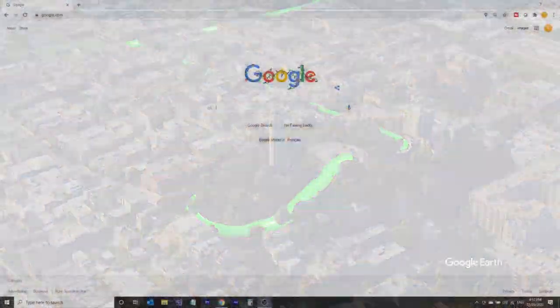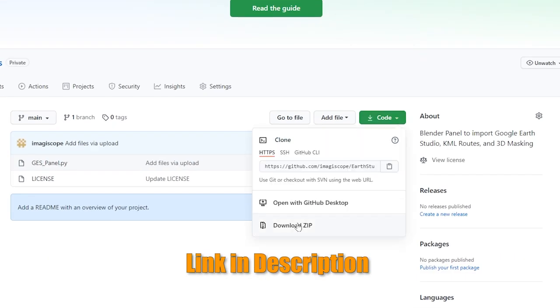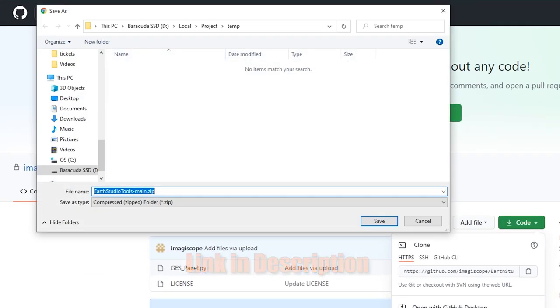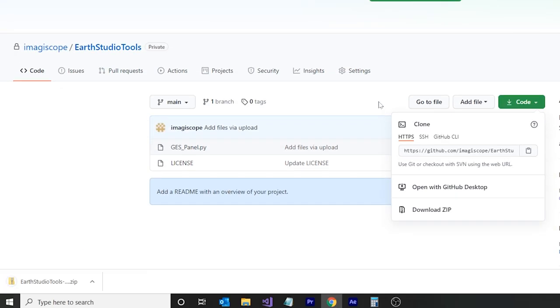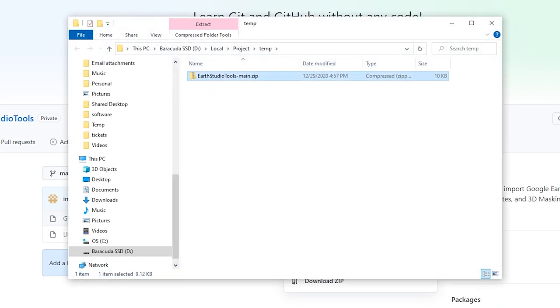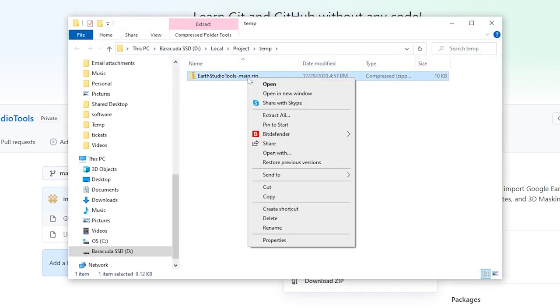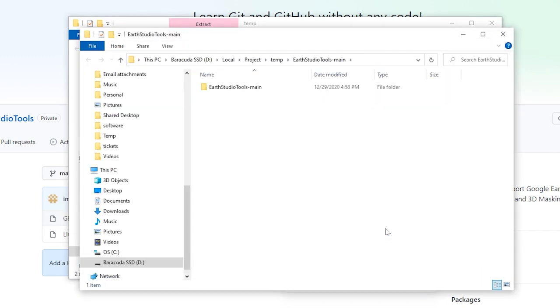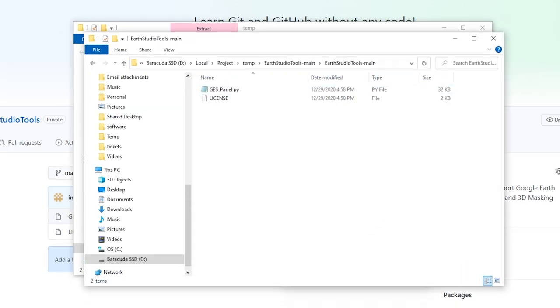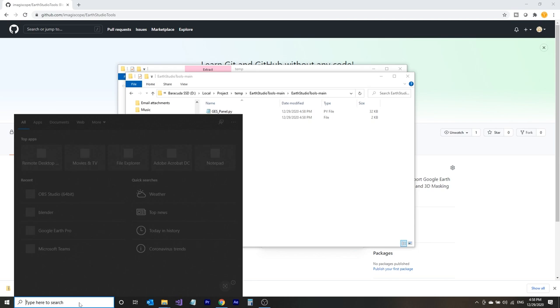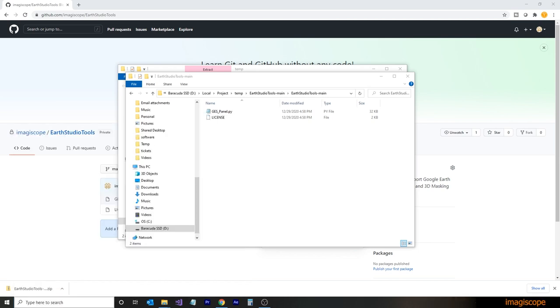To get started, we'll download the add-on from GitHub with the link in the description below. We'll select the code button and then Download Zip. We'll download the file to our computer. We'll then extract all from the zip file, and within the folder is gespanel.py. This is the add-on to be added to Blender, which we'll do in a few minutes.